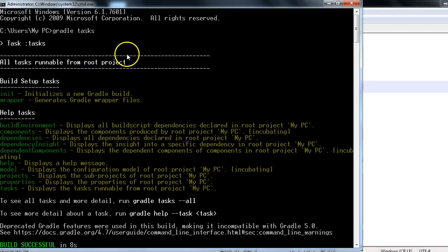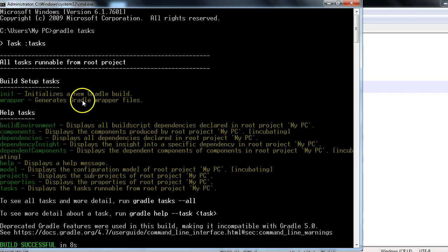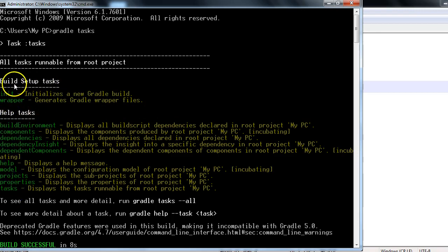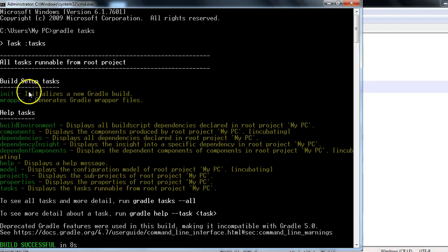From the location where your root project is, okay? And as you could see, it's pretty simple - these are the default Gradle tasks. There are certain build setup tasks like init and wrapper.